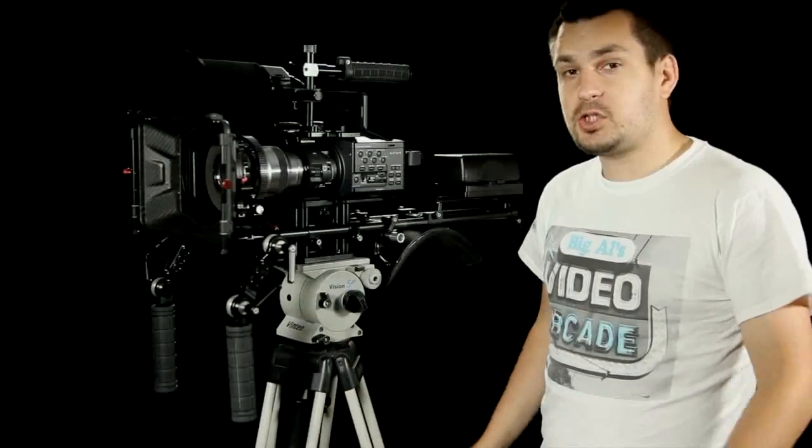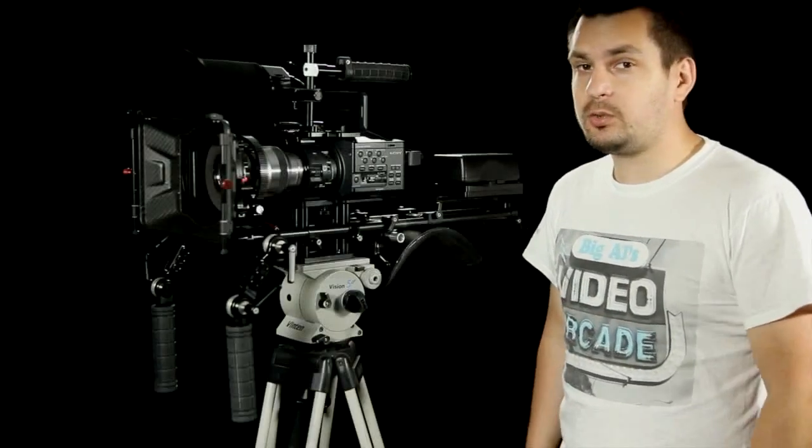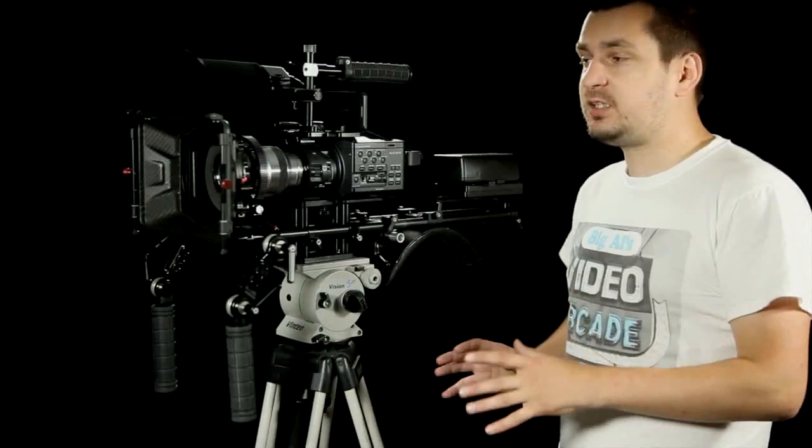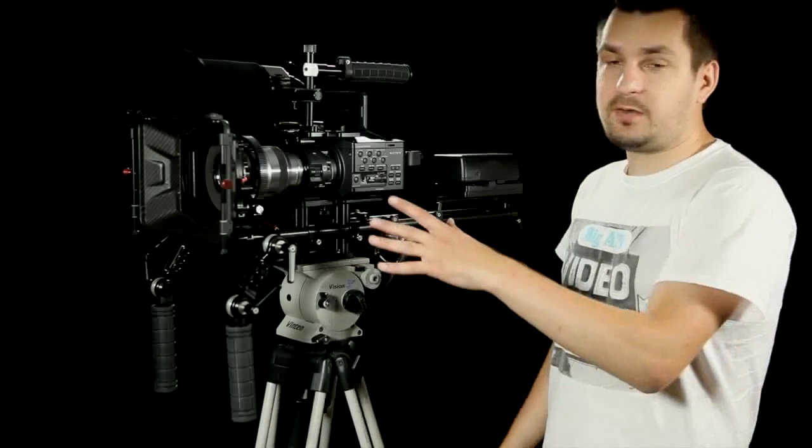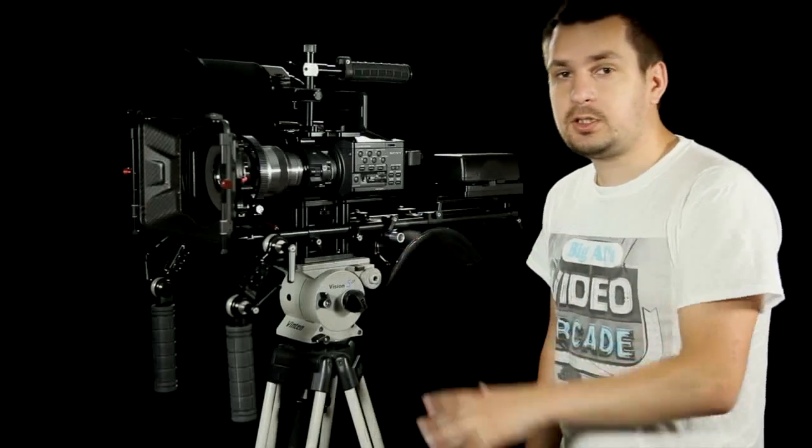Hi everyone, today I will be showing you my new shoulder rig which is specifically designed for Sony FS100.